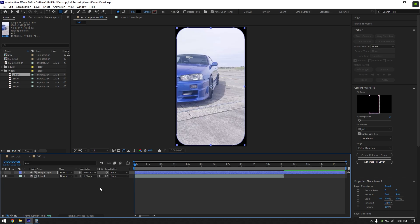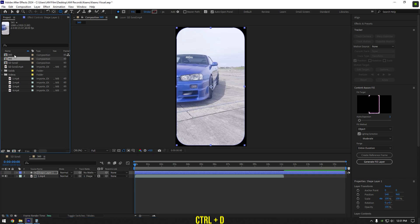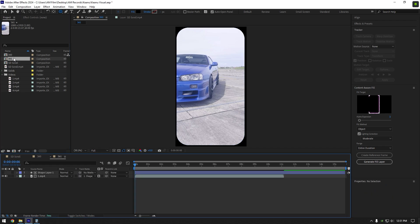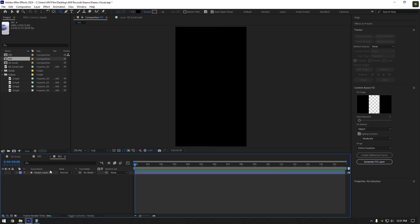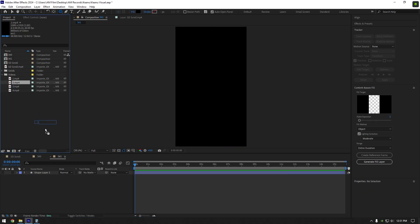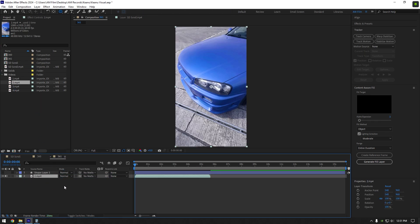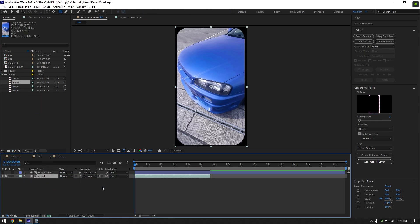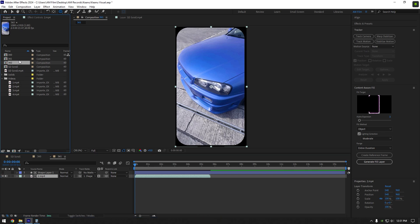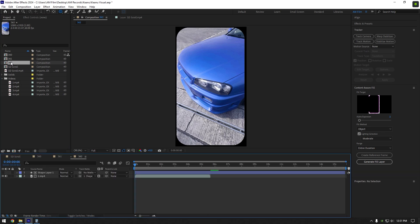We should do the same to all our clips. Duplicate 360 composition, select the bottom one that is named automatically to 361 and double click on it. Delete your first clip in that composition now and drag and drop your another clip. Change its mat to shape layer 1. Now duplicate 361 composition and do the same steps.